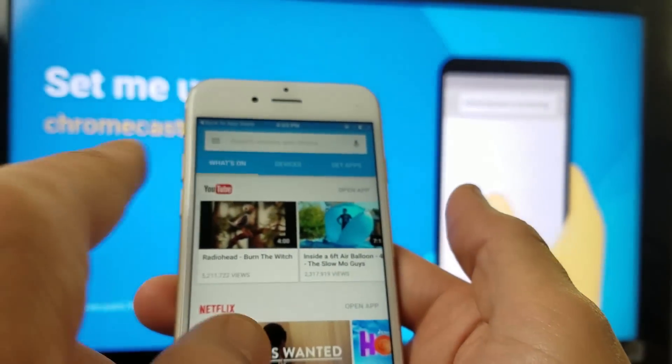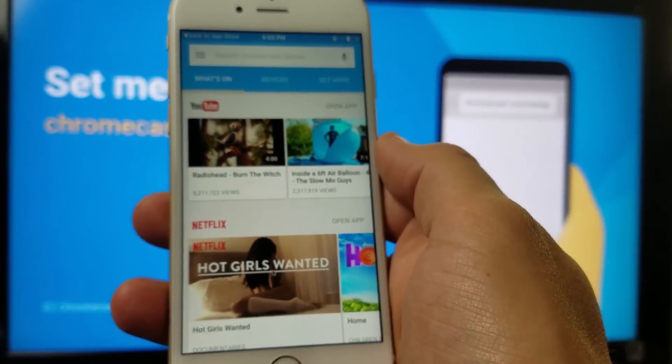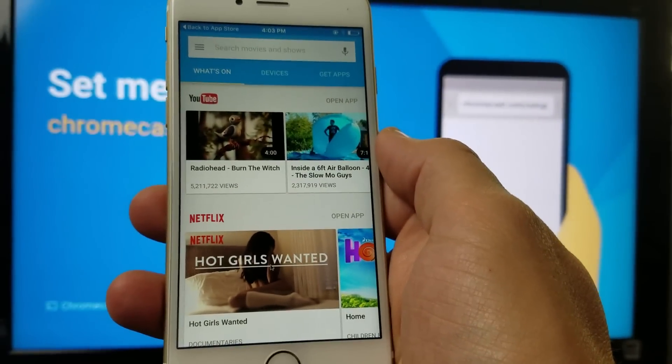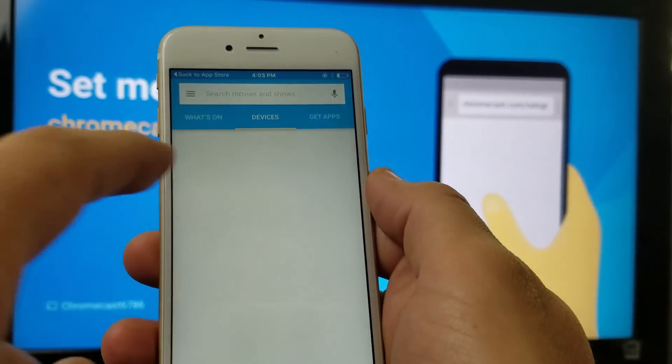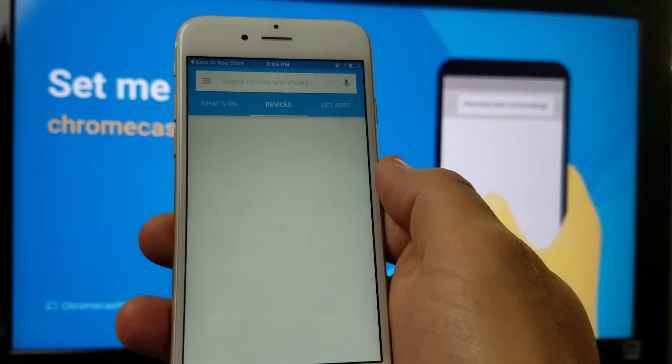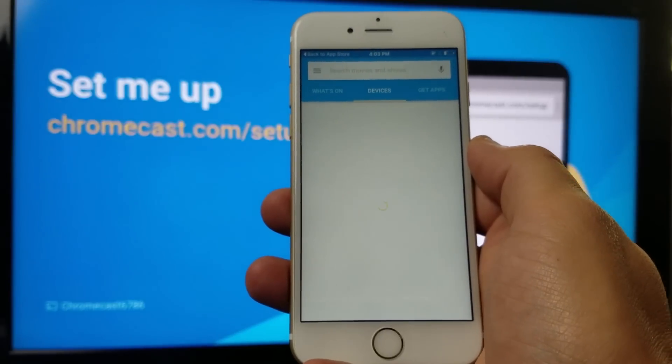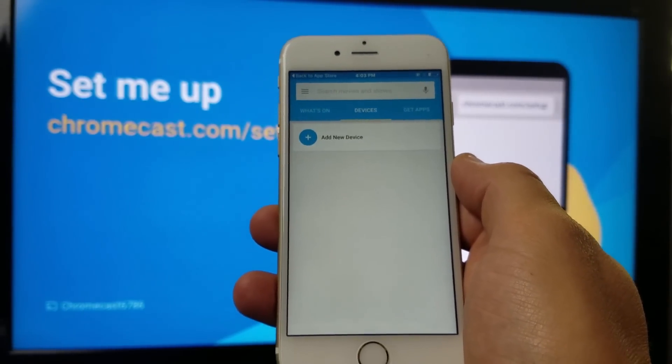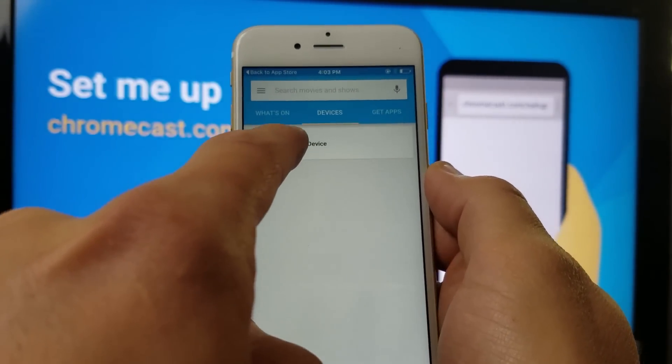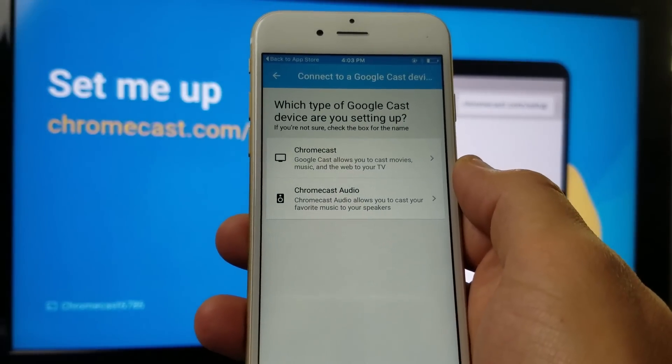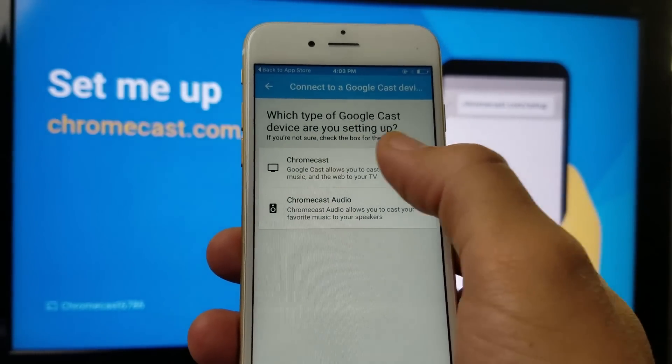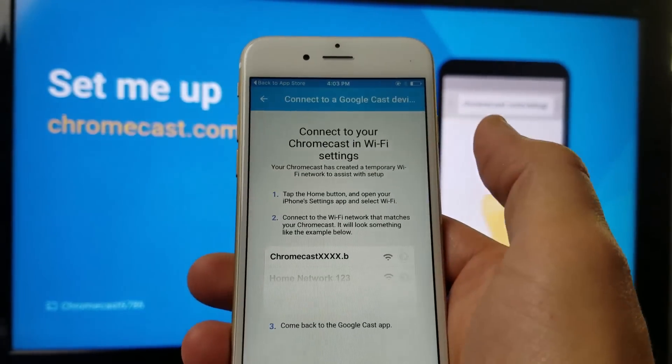Okay, so now what we have to do from here is basically, let me focus in on here. You want to click on Devices here. You want to click on Add New Device. And then we want to go to the first one up here. It says Chromecast.